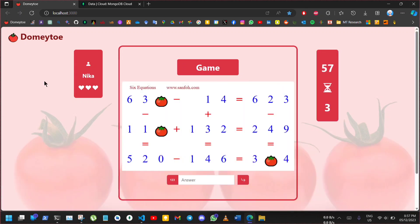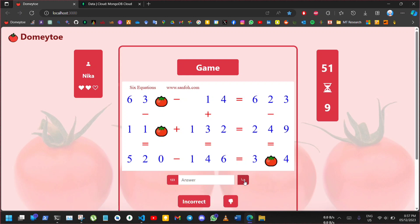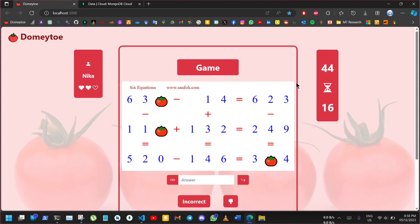Here's the life system where players have three attempts to answer. Player loses life for each wrong answer. For example, here the answer is incorrect and her heart perishes. The game also includes timeout based events such as countdown timer in the game. The game gets input by text input field which is triggered by button to check answer.